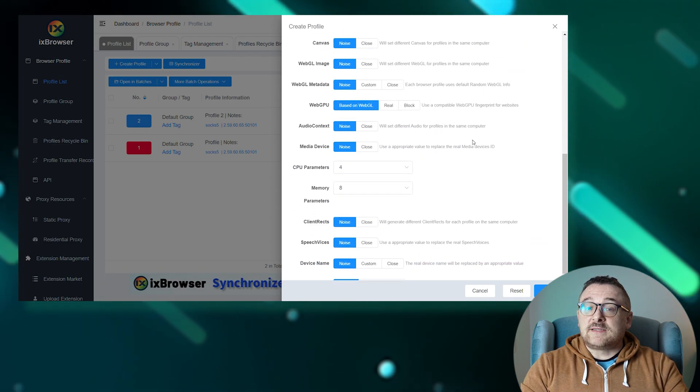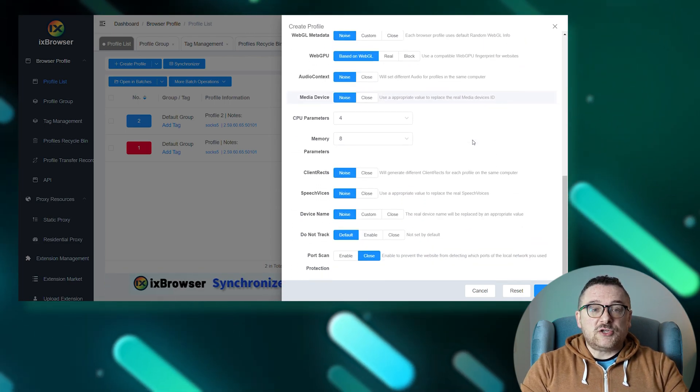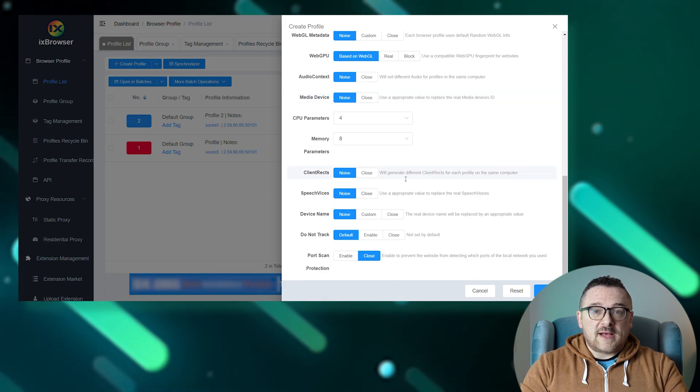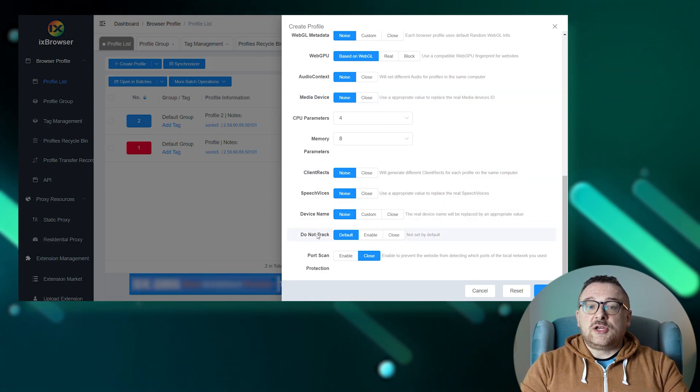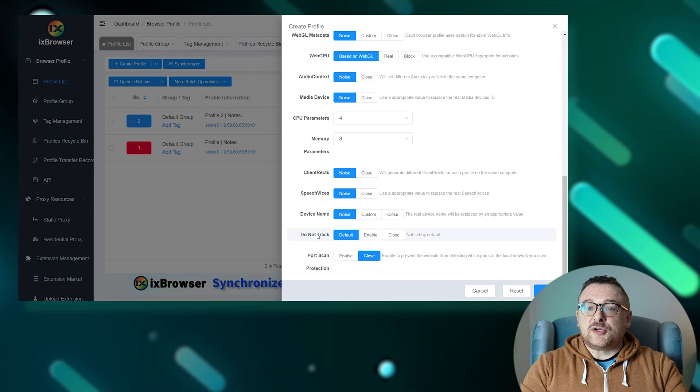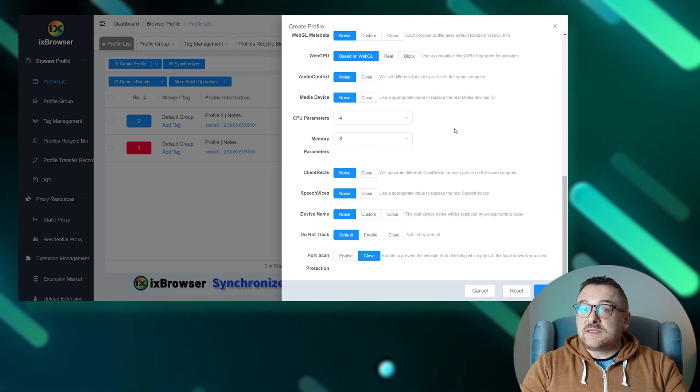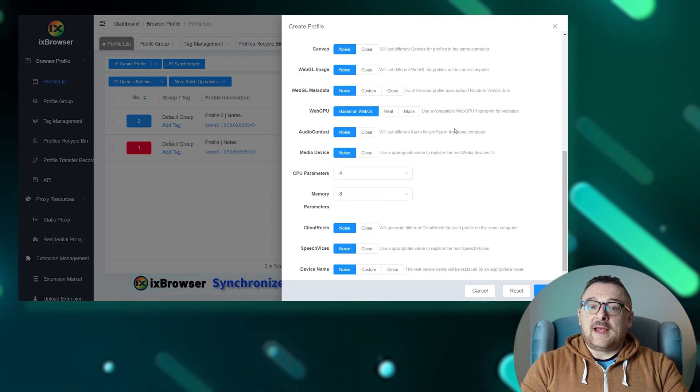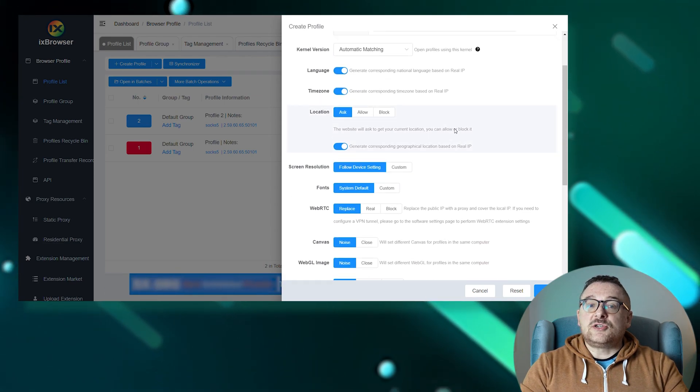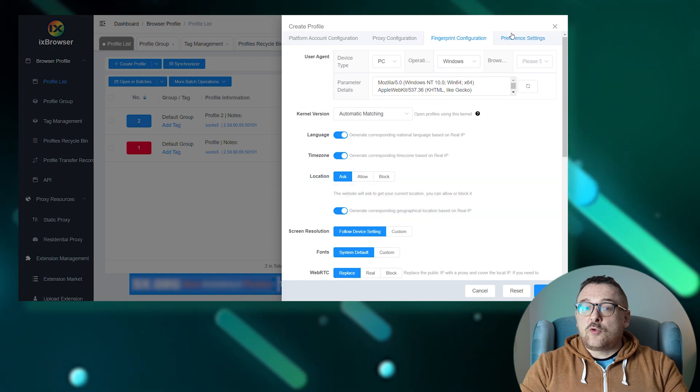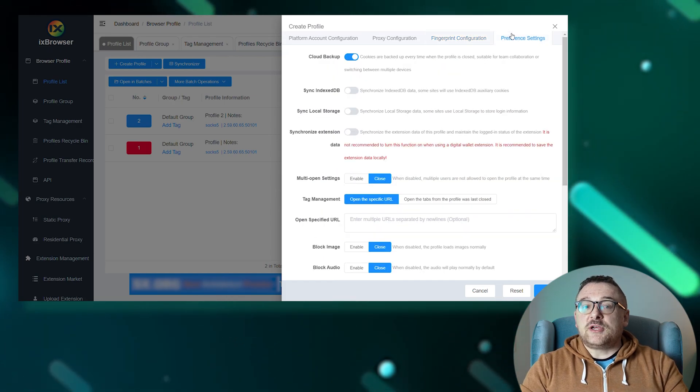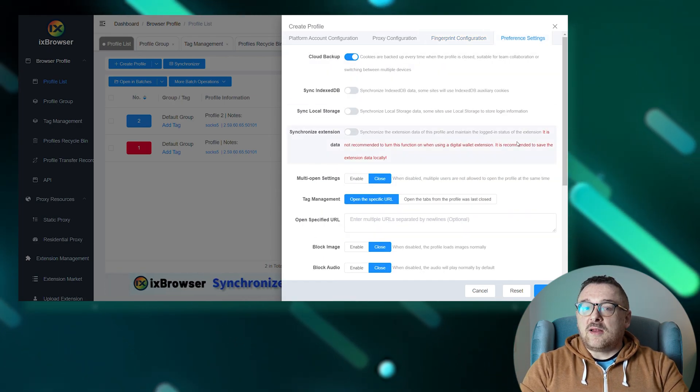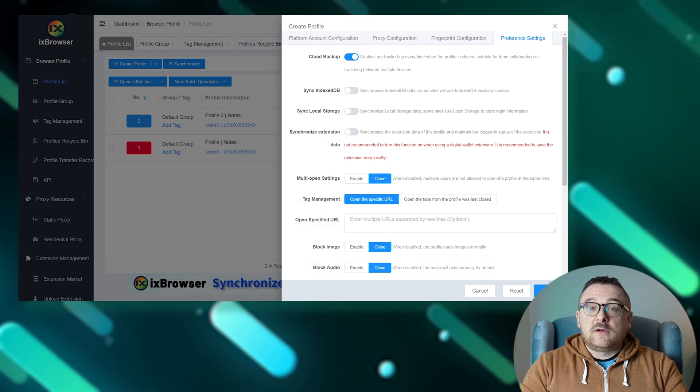At the bottom of the page, you can enable the 'Do Not Track' option and set protection against port scanning. In the last tab, additional options such as cloud storage, extension synchronization, and profile sharing are available. After setting up, click Create.